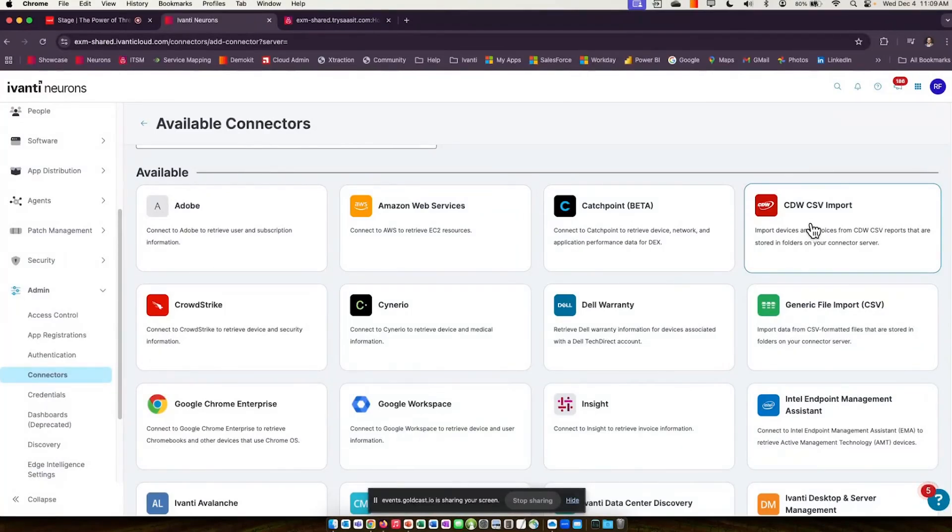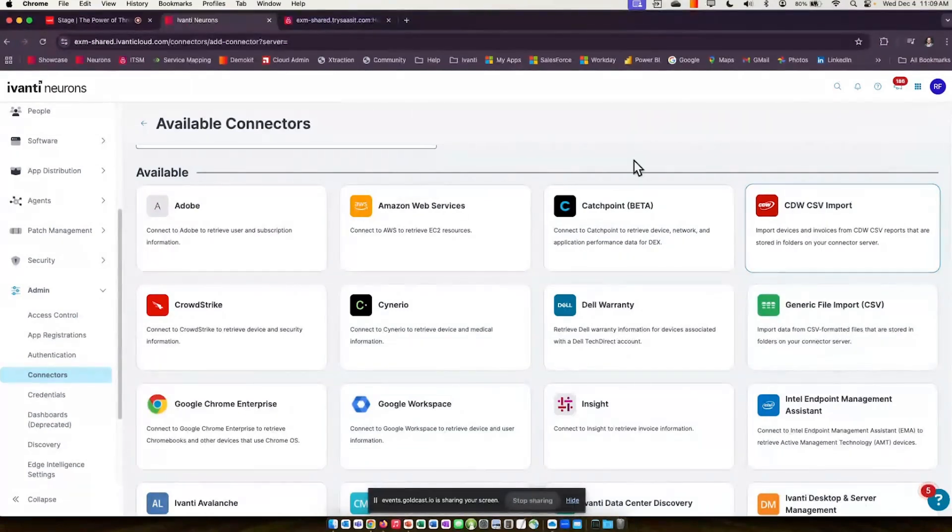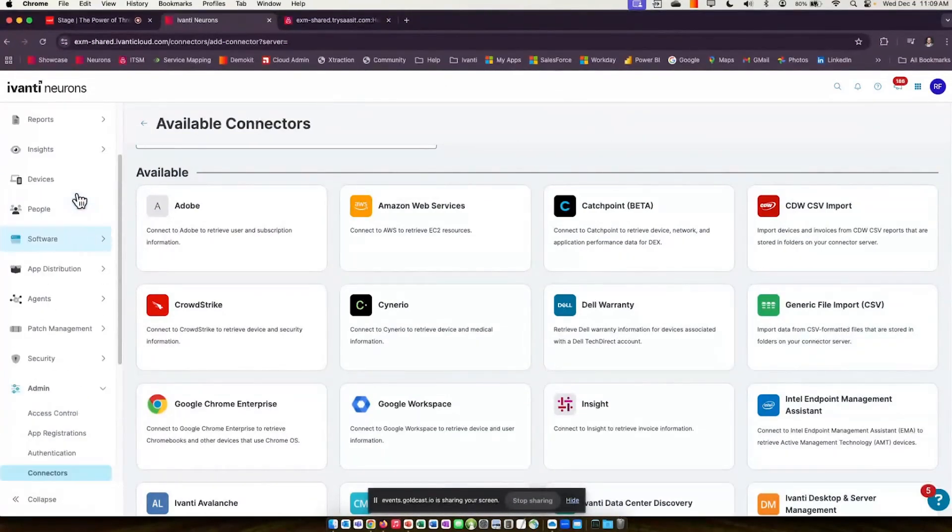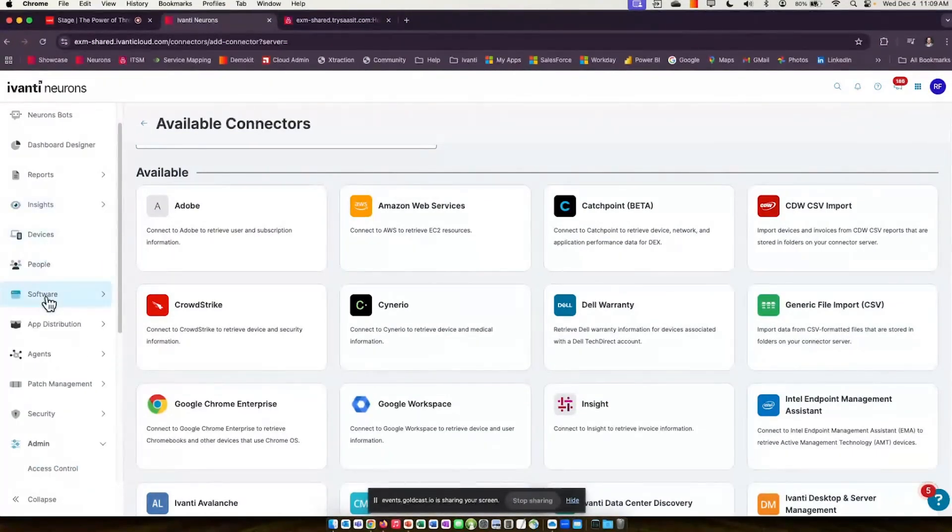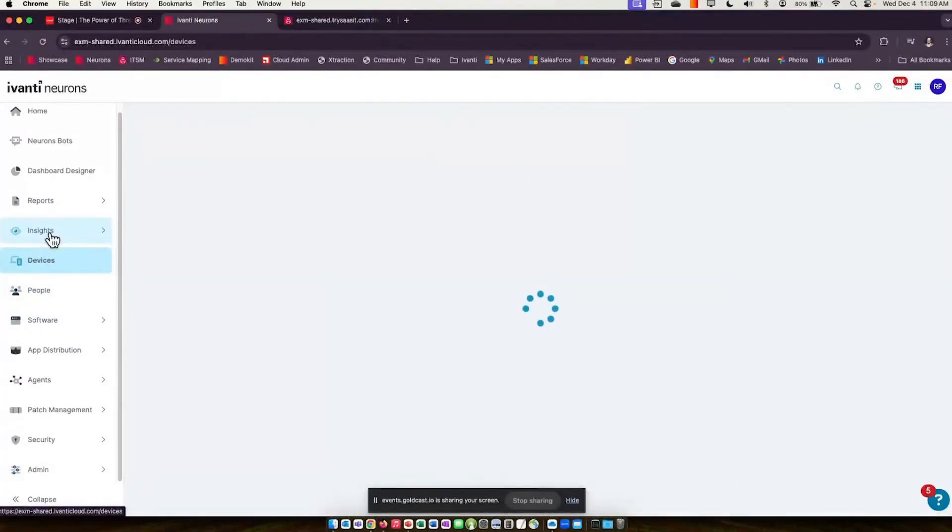All of this is designed to reconcile, deduplicate devices into a single device, normalize that data, and get it prepared for the asset repository. The reason why this is a separate platform than the ITSM, ITAM platform is because it's purpose-built for this sole purpose: device deduplication, reconciliation, and normalization.